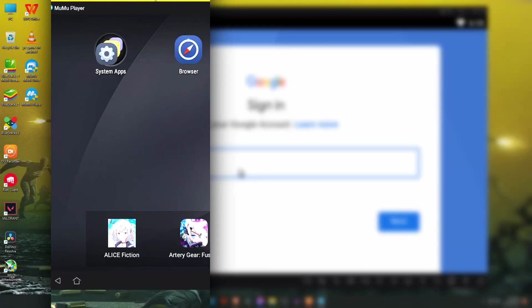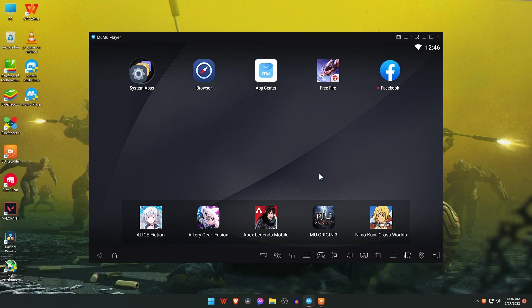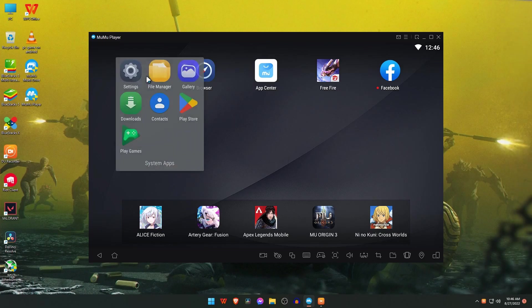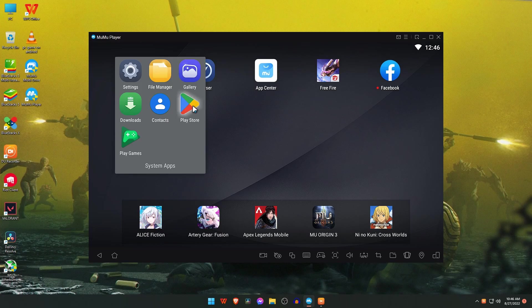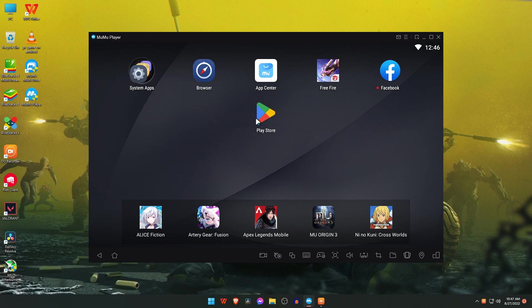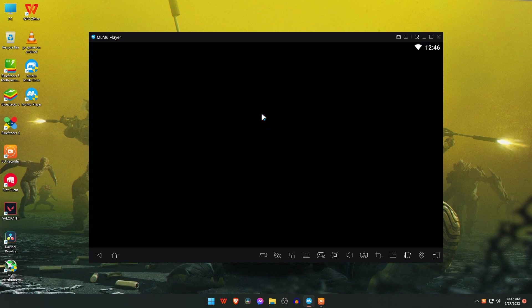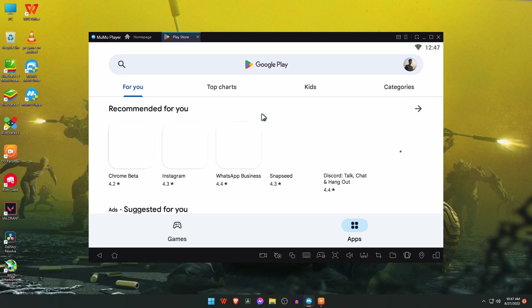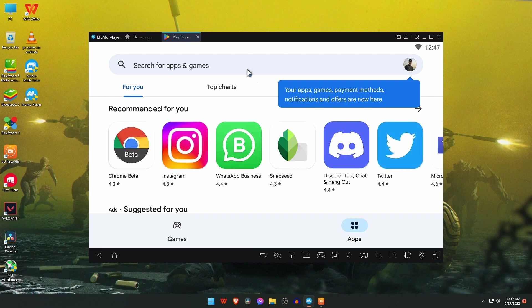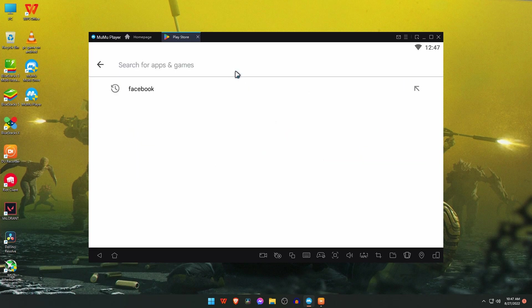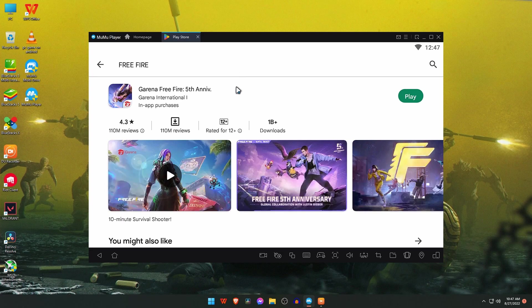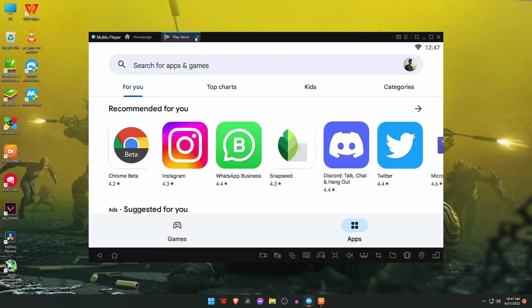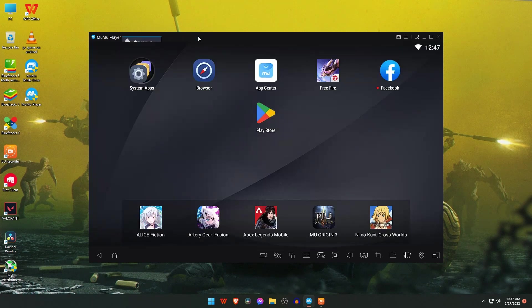Finally, the MuMu emulator is ready to use. Maybe you're thinking where is the Play Store. Don't worry, just open the System Apps folder and you will find the Play Store there. Just drag the Play Store and put it outside. Now you can download and install any application or games from Play Store.